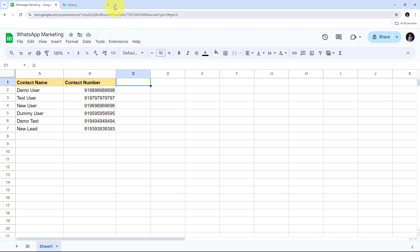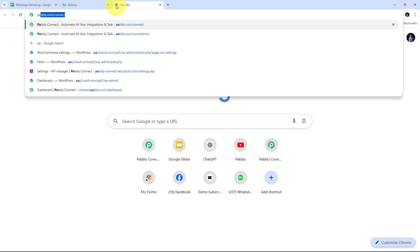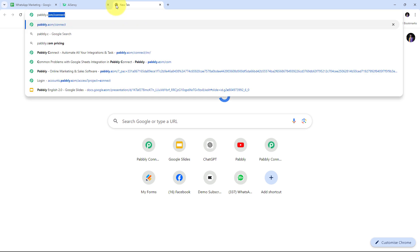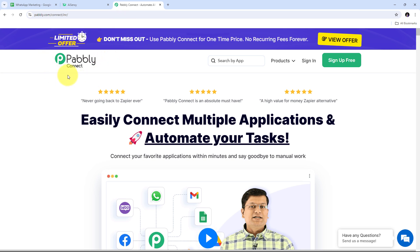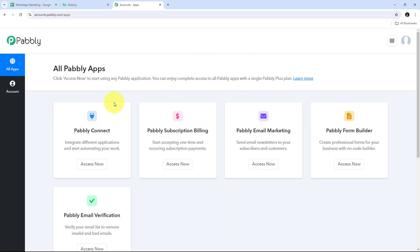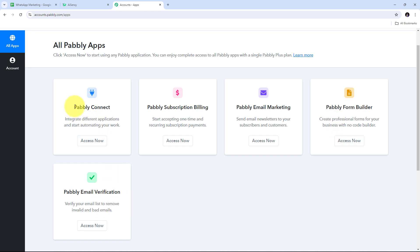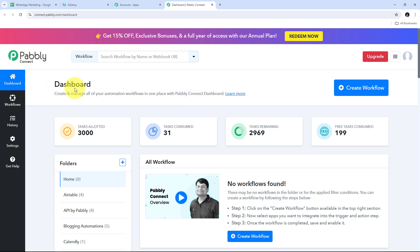To use Pabbly Connect, I need to open a new tab and search for pabbly.com/connect in my browser, which takes us to the Pabbly Connect landing page. Here we have two options: sign in and sign up for free. Signing up takes only two minutes and gives 100 tasks free every month. Under the apps Pabbly offers, we'll click the Access Now button under Pabbly Connect to go to the dashboard.